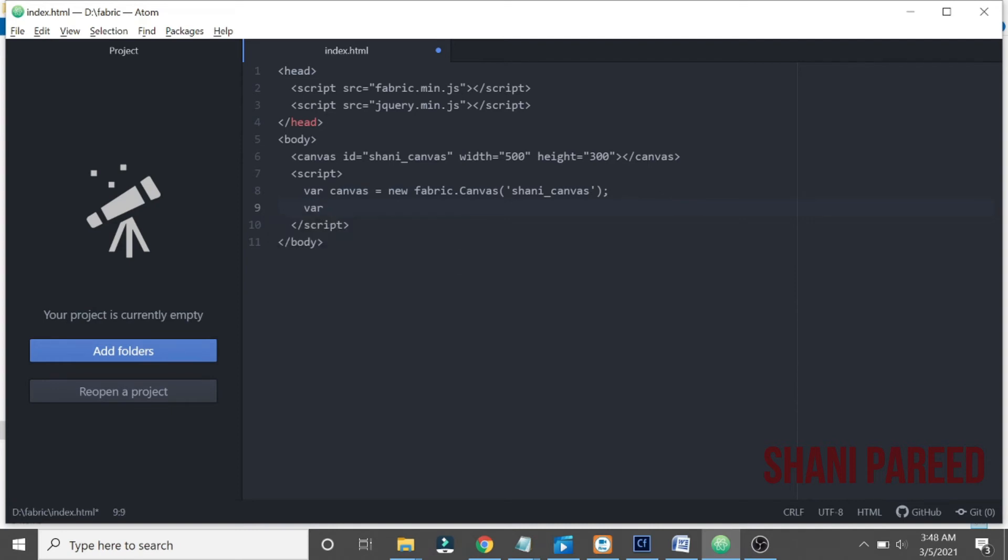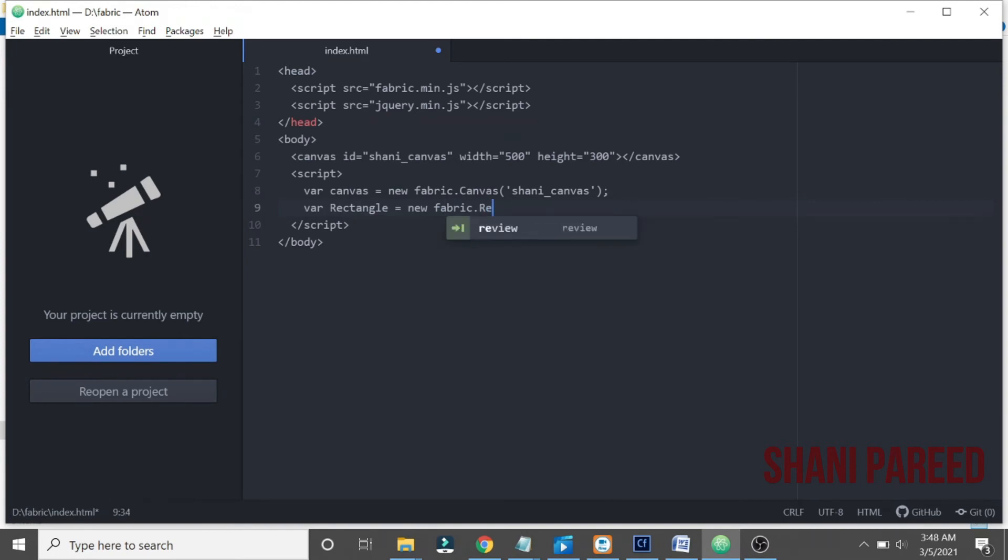New fabric.rect - fabric has a method called rect to create a rectangle shape. So then the properties should go in a JSON structure. So this would be the structure.